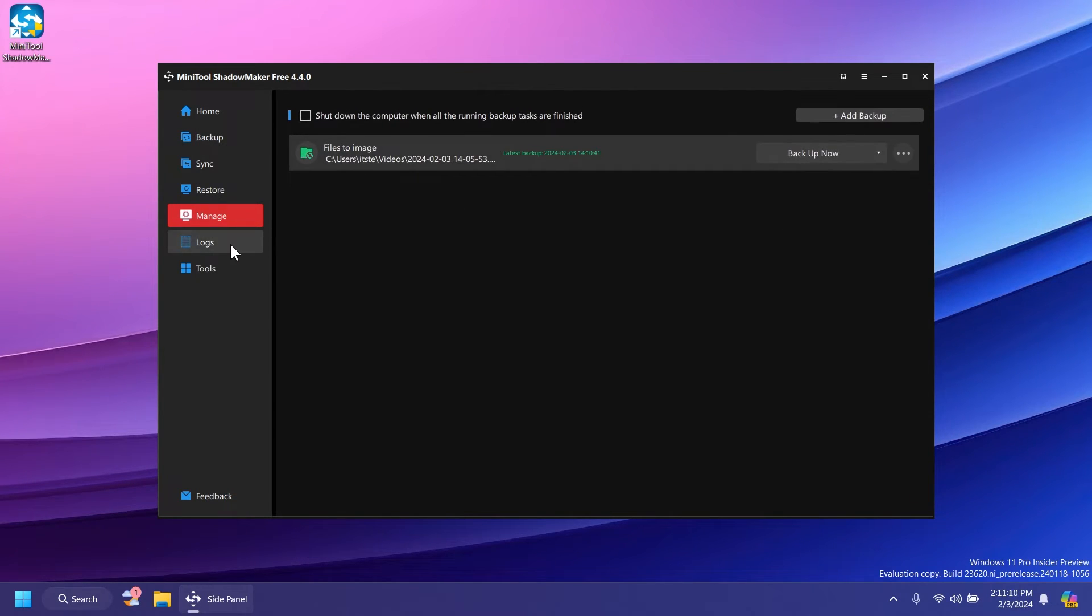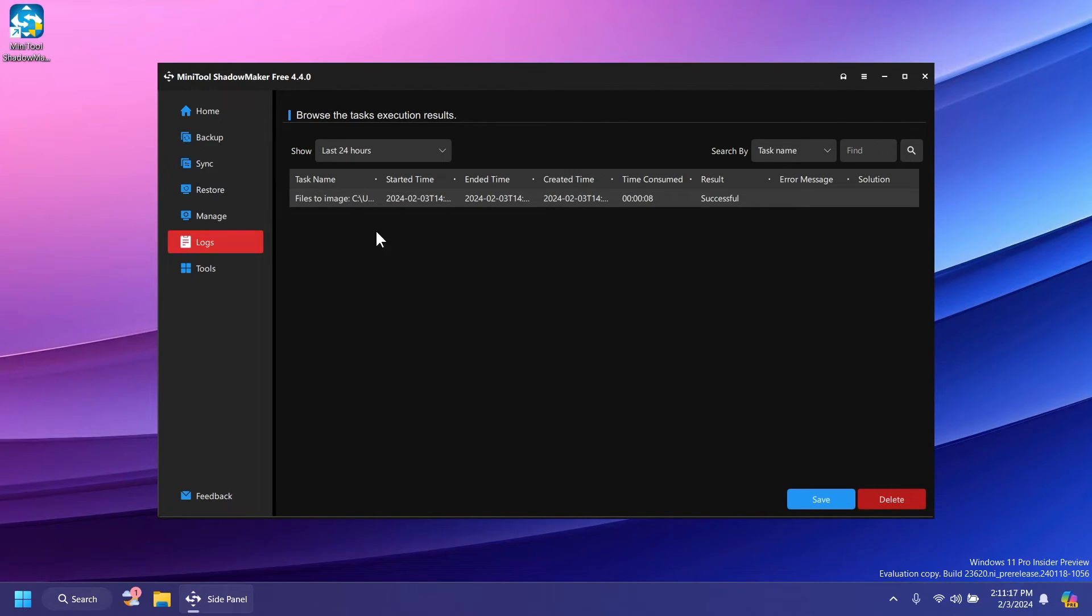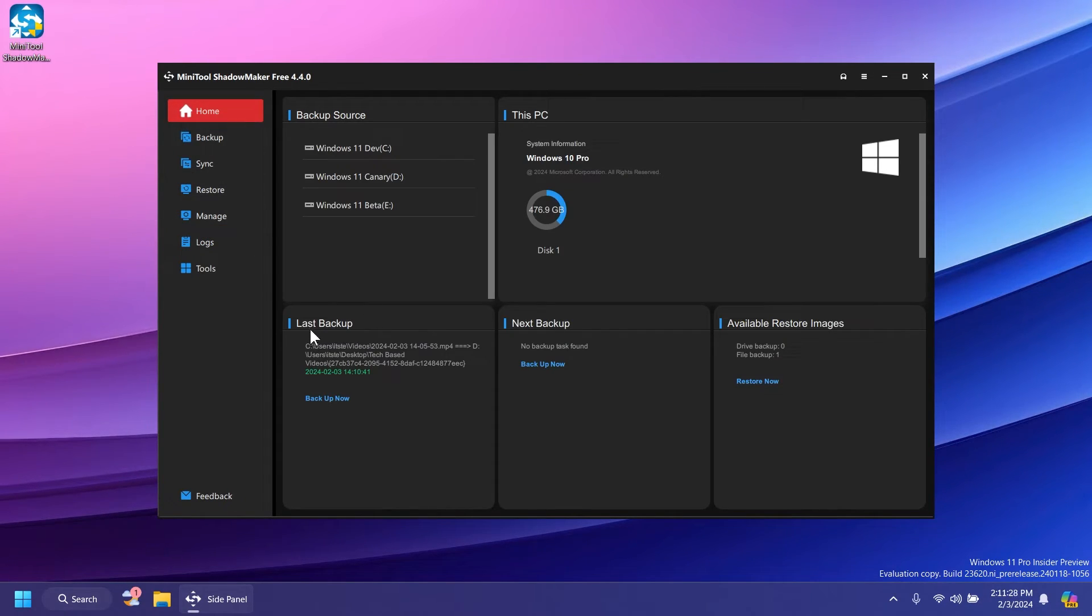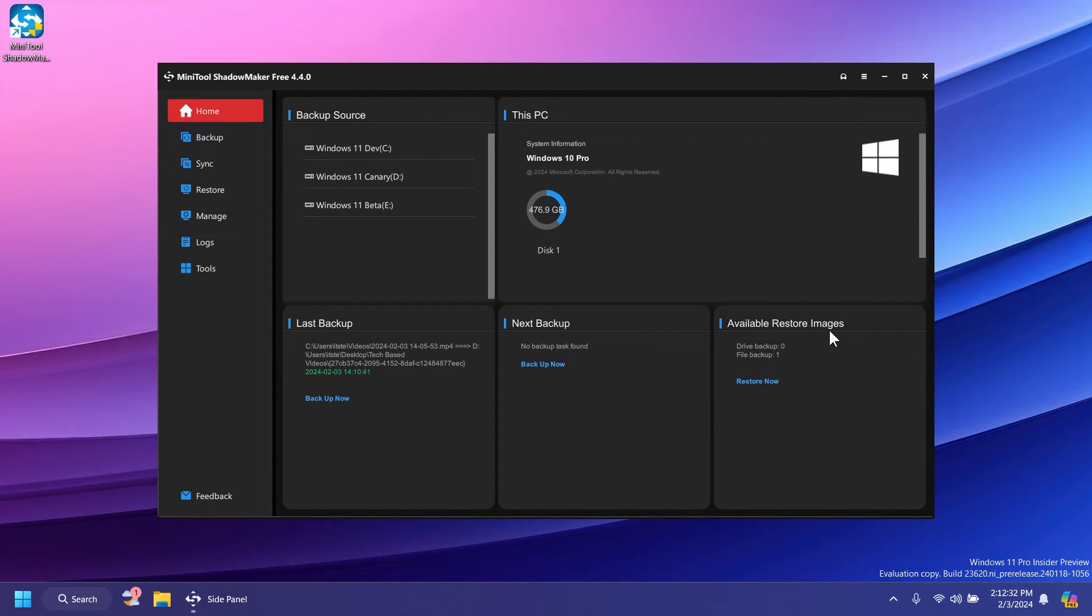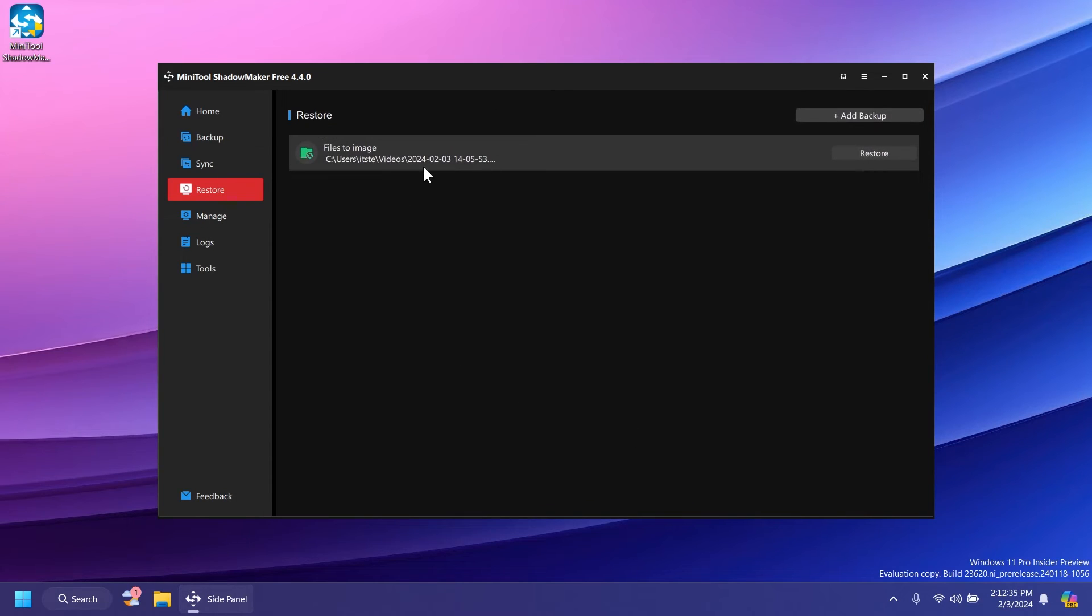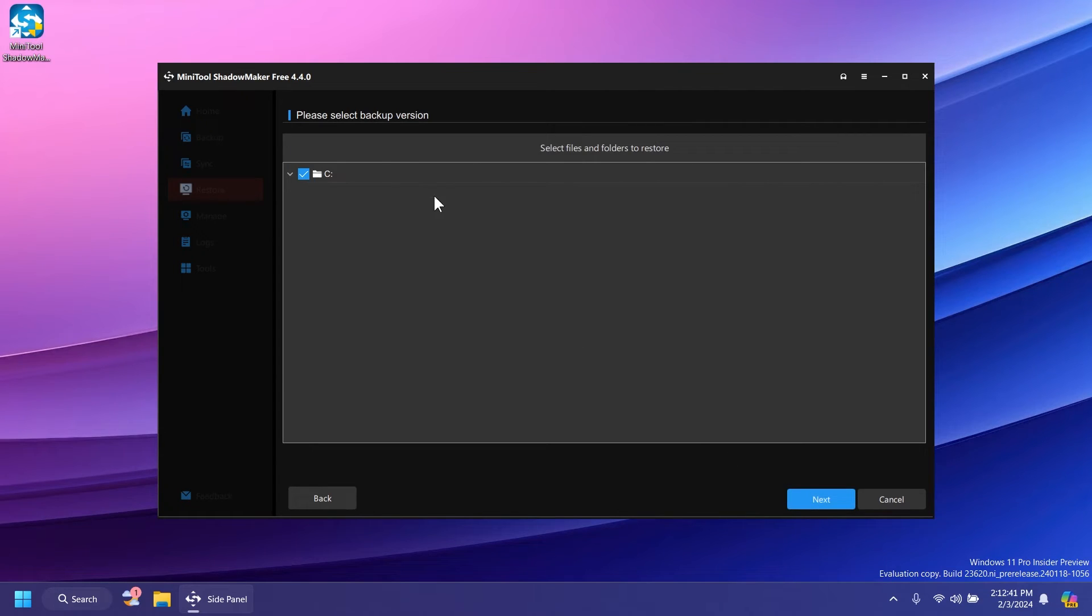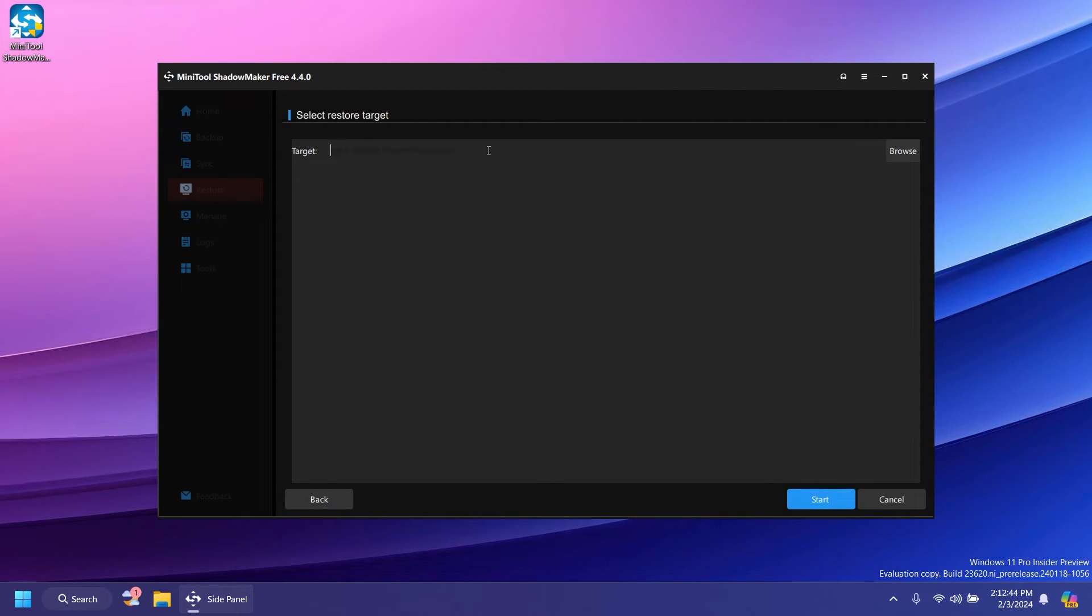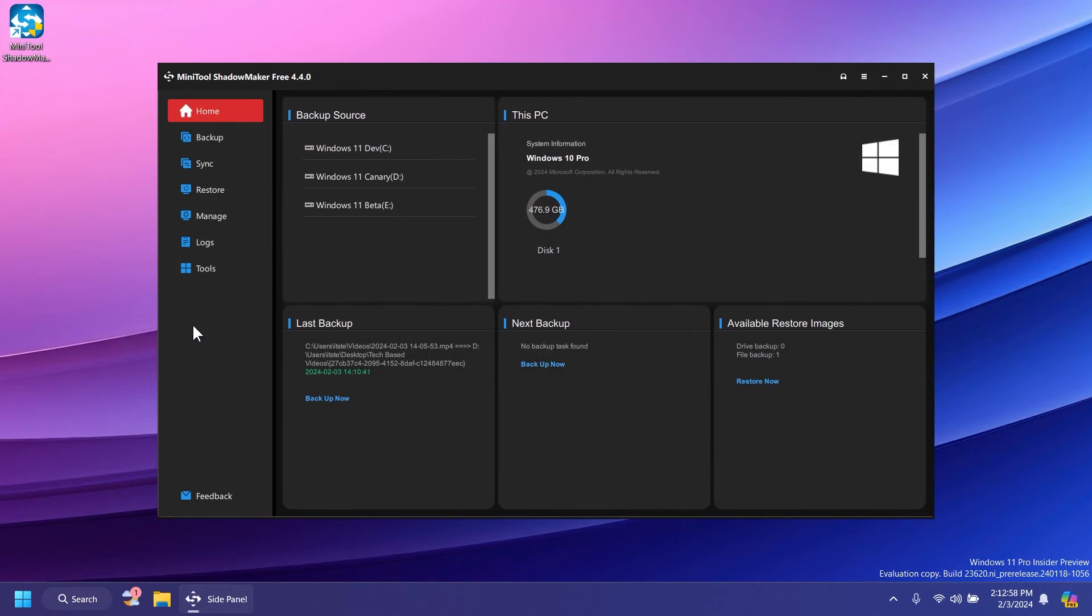After we've done the backup, we have more options. We have the logs where you can see what we've backed up and if everything was successful. On the home screen, we can see the last backup we've done. If you want to restore a backup because your file was deleted, you can go into the home section, available restore images, and restore now. You can select the backup version, next, and the destination path. Overall, the software is really simple to use and being free allows you to do a backup of your system for free.